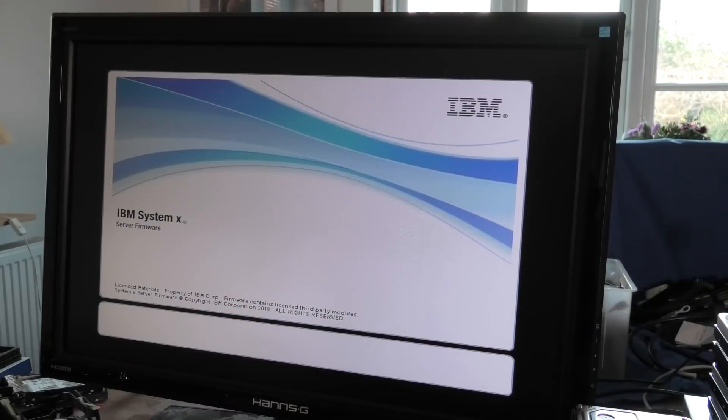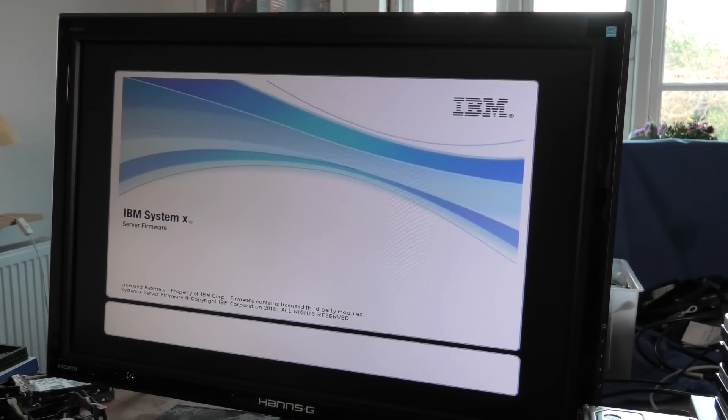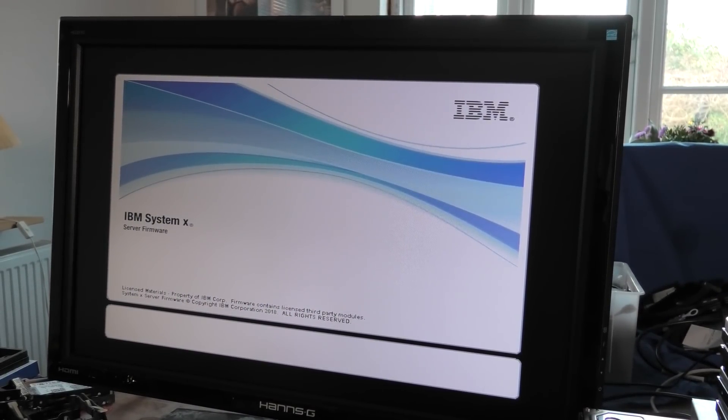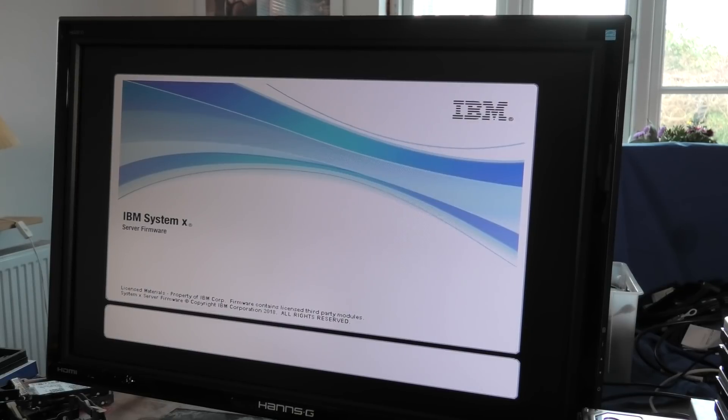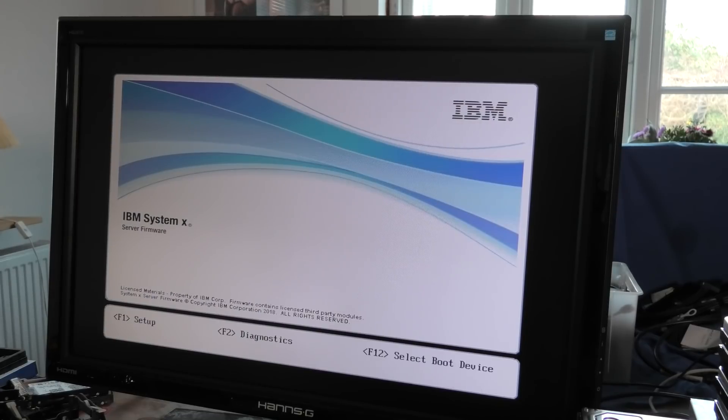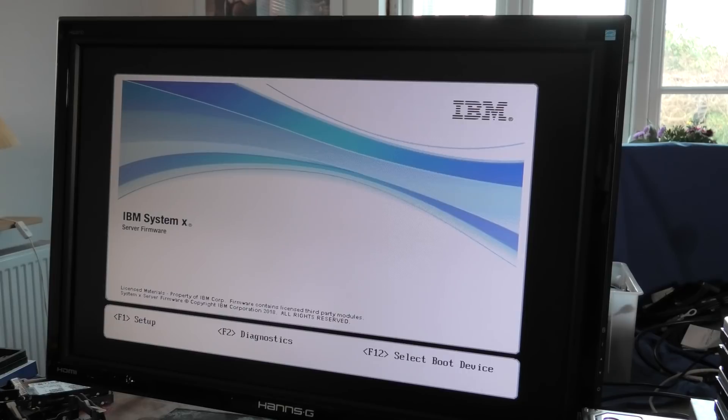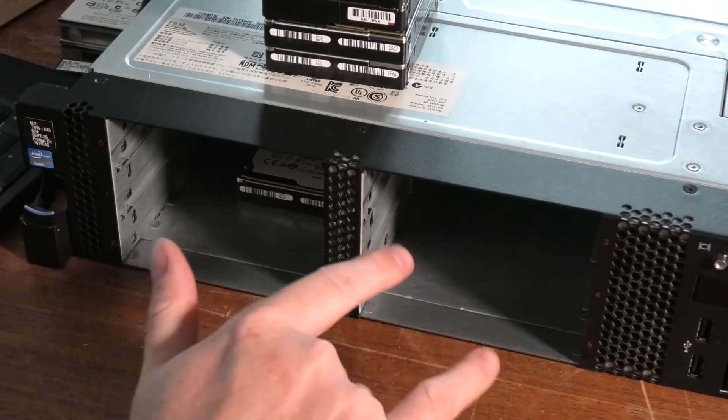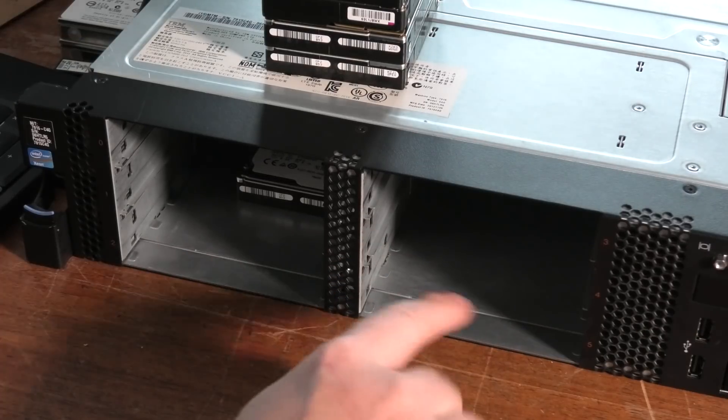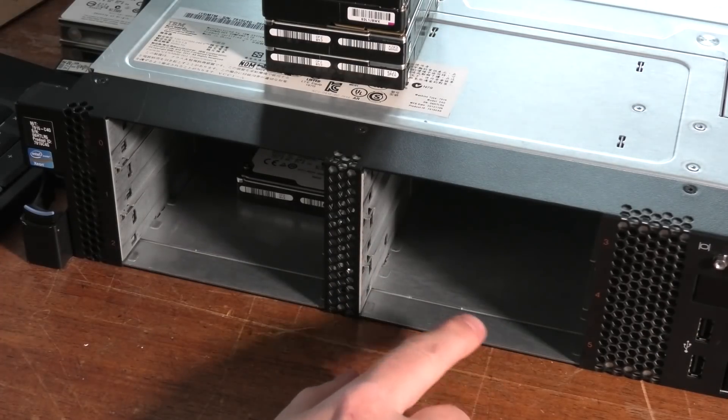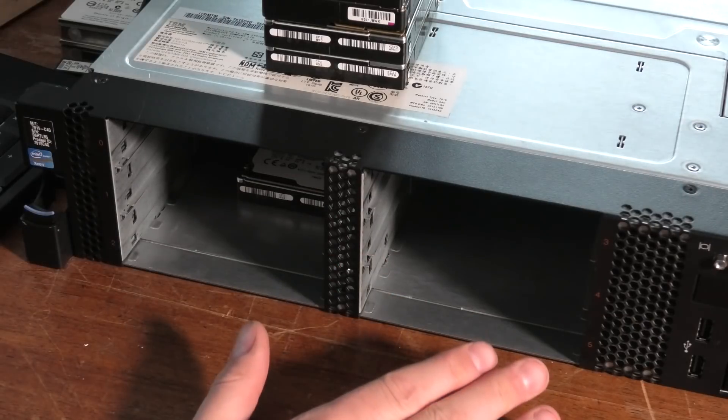I'm booting the IBM x3650 Model 4 which has a Hewlett Packard Enterprise H200 HBA inside. It's a kind of disk controller that doesn't do anything with the disks, it just presents them to the operating system. The server is slightly noisy, going up and down in fan speed, which could be because I had these two gaping holes in front where I took out all the drives.